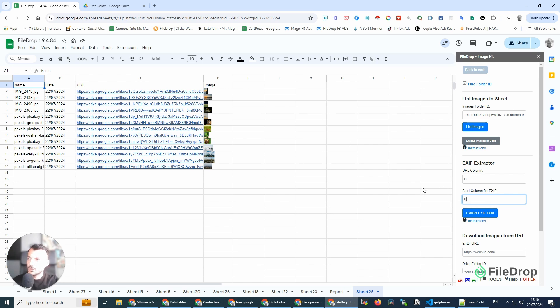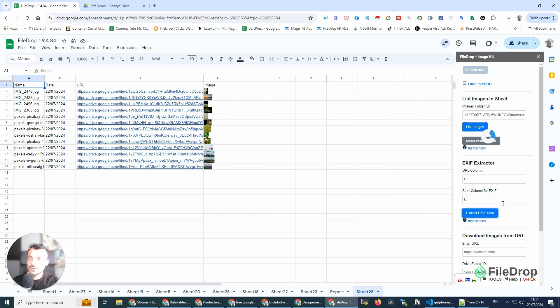From this column on, it's going to list the EXIF data of these photos and extract EXIF data.